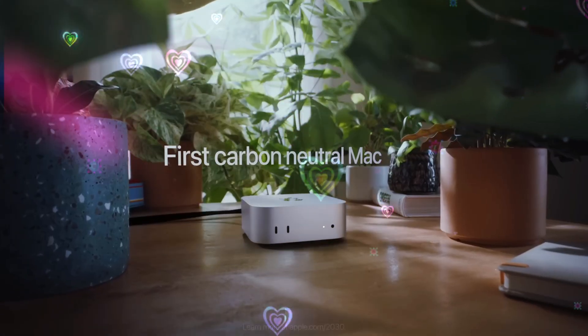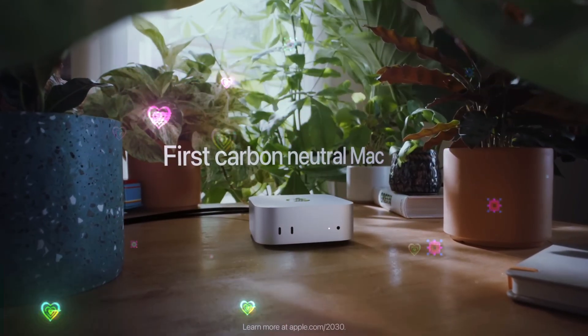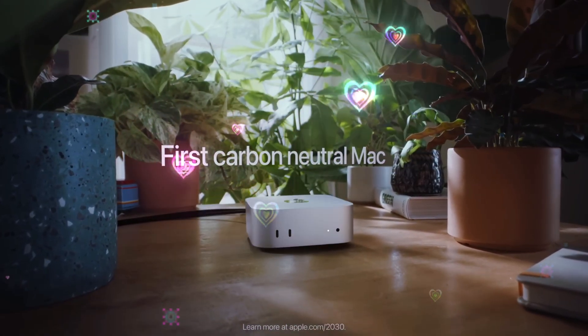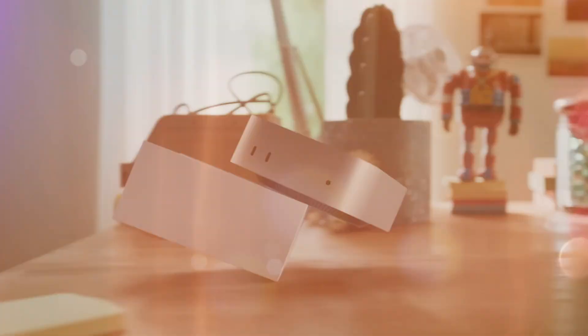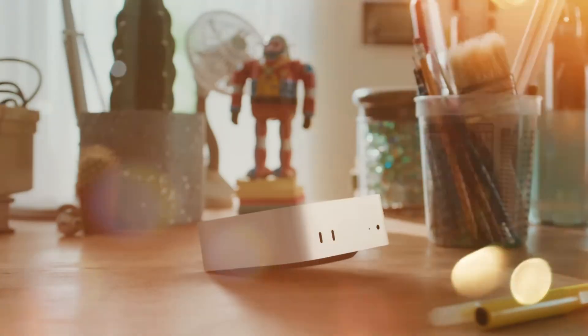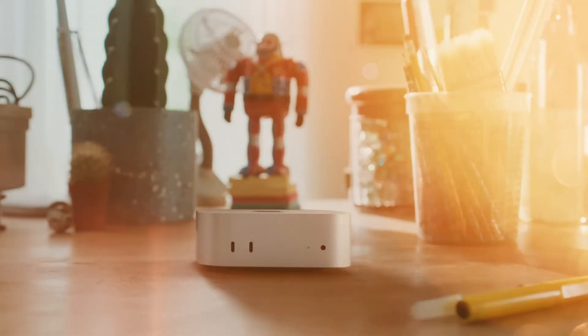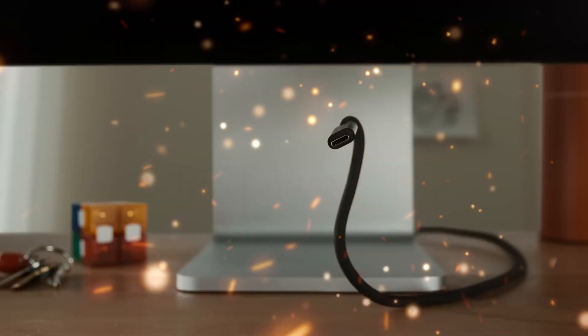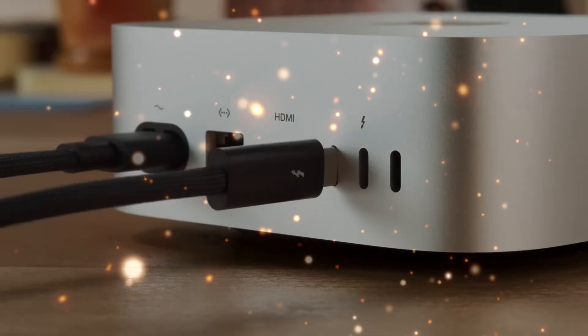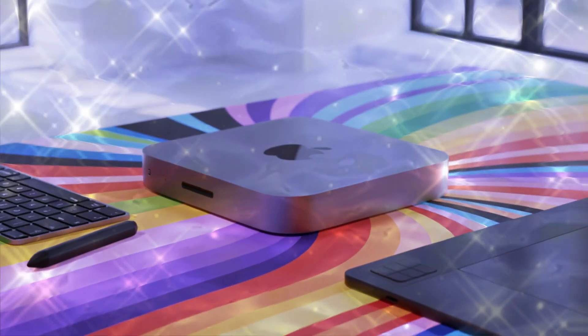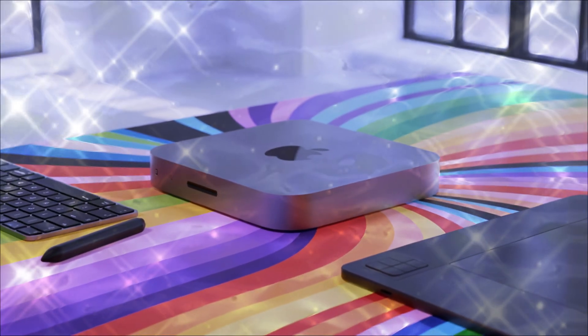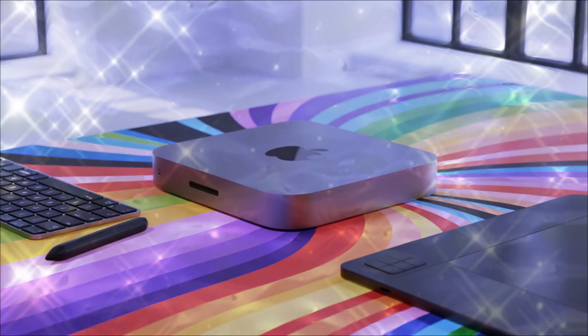The machine you thought you knew is about to be completely rewritten. For years, the Mac Mini has been Apple's secret weapon - small, powerful, and deceptively simple. But what I'm about to reveal regarding the M5 generation isn't just an upgrade. It's a fundamental shift.